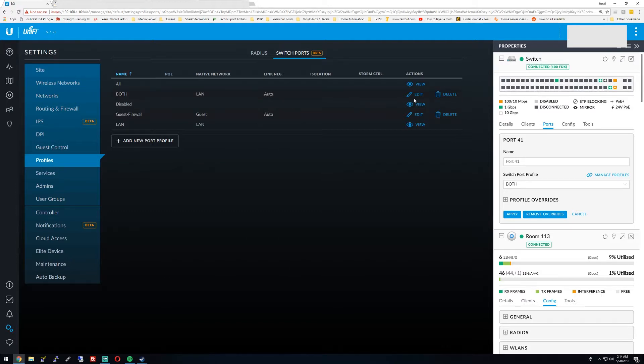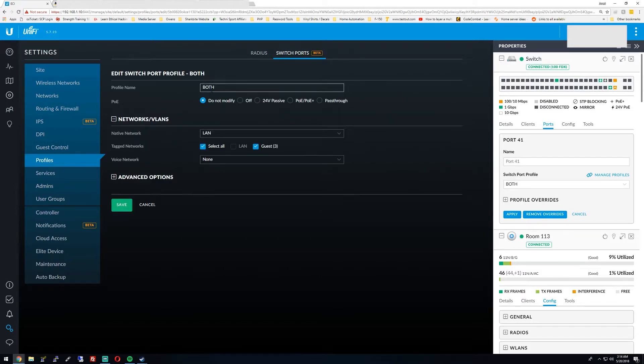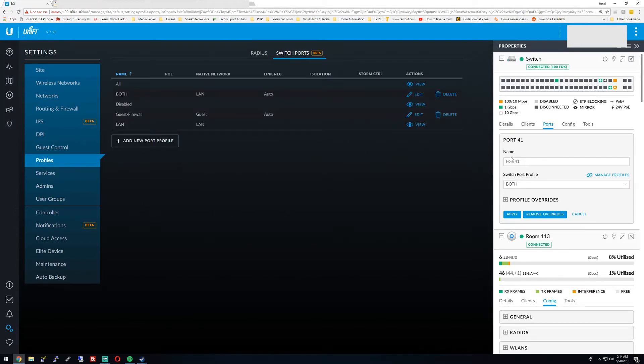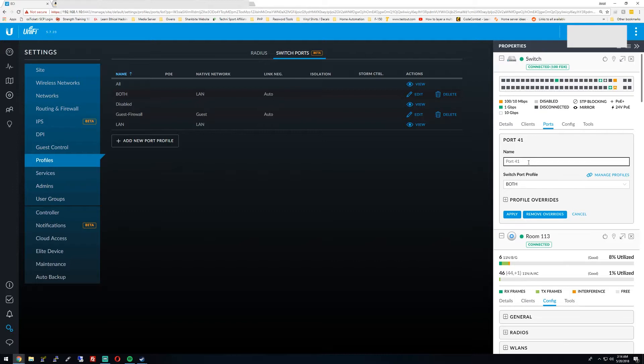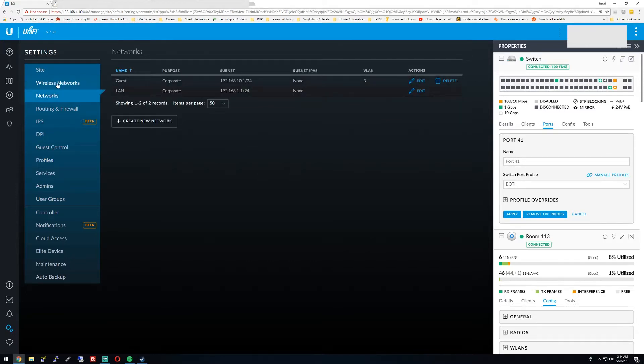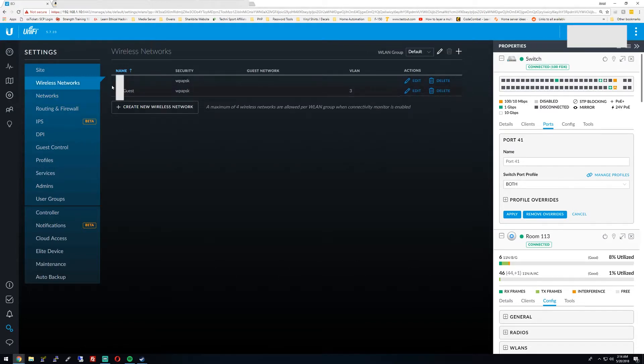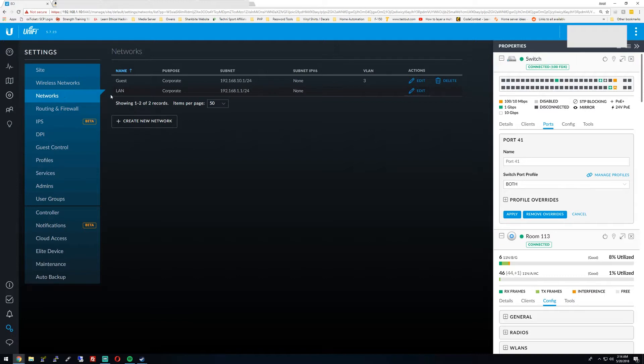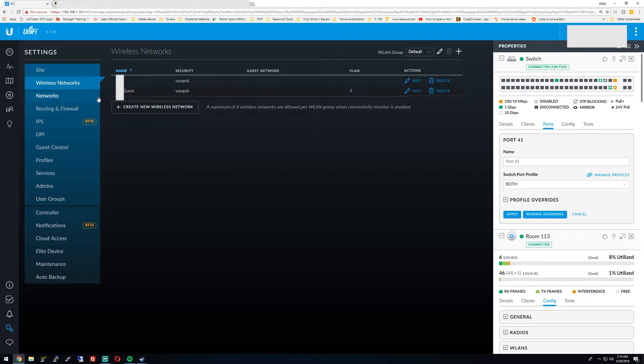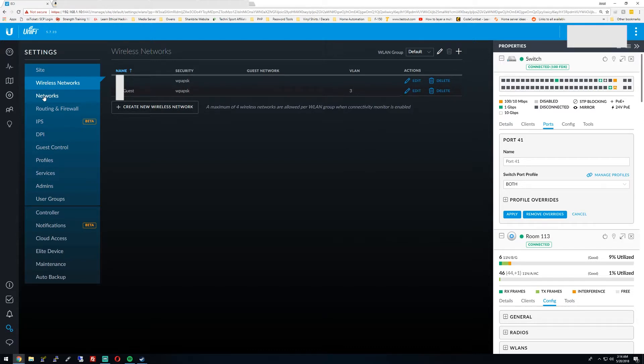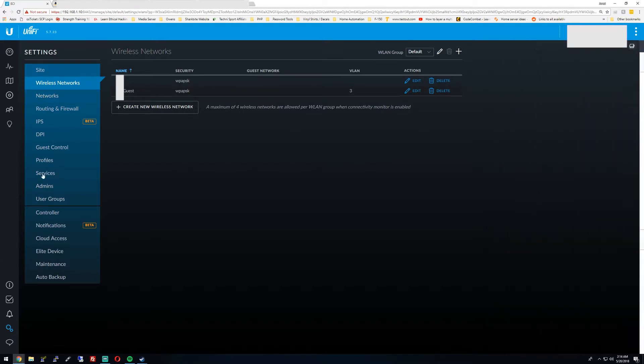Then go back into the both for a moment. Native network LAN and guest 3, they're both tagged so they're both being forwarded to that port. So then the access point is going to be able to broadcast both 192.168.1.1 for the staff network and then 192.168.10.1 for the guest network.